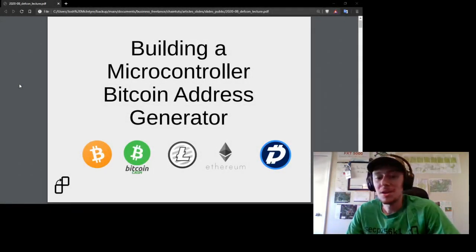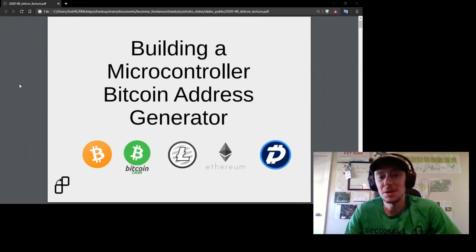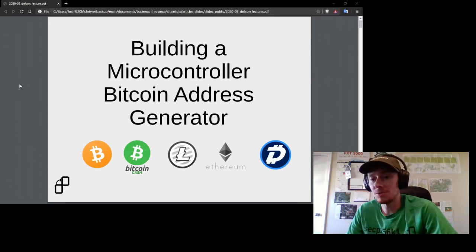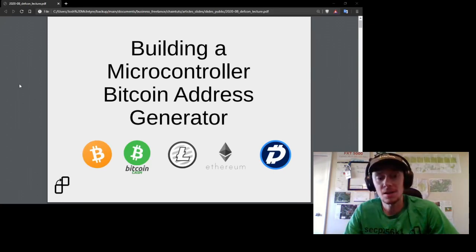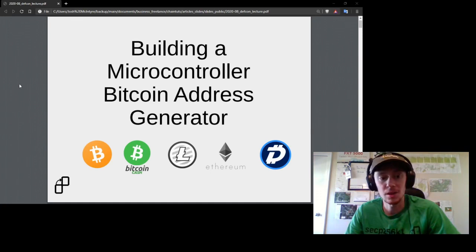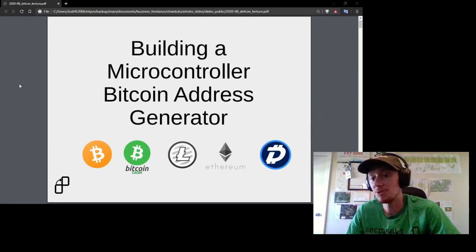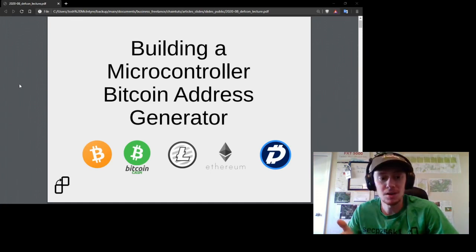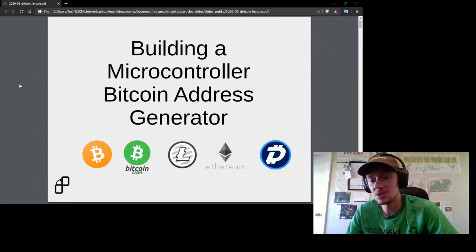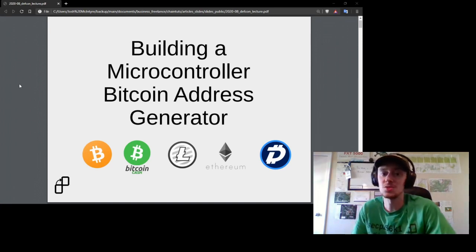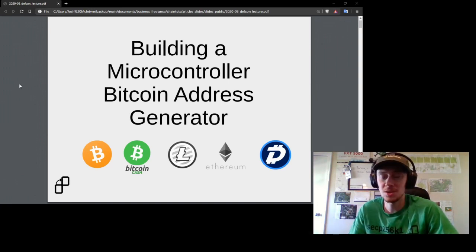Thank you everybody so much for being here. I'm really excited to be a part of DEF CON this year. I want to thank Nathan, Ajit, and the whole team running the Blockchain Village for having me, and a special thanks to my friend Ron Stoner at Forward Secrecy for encouraging me to participate and submit a talk this year.